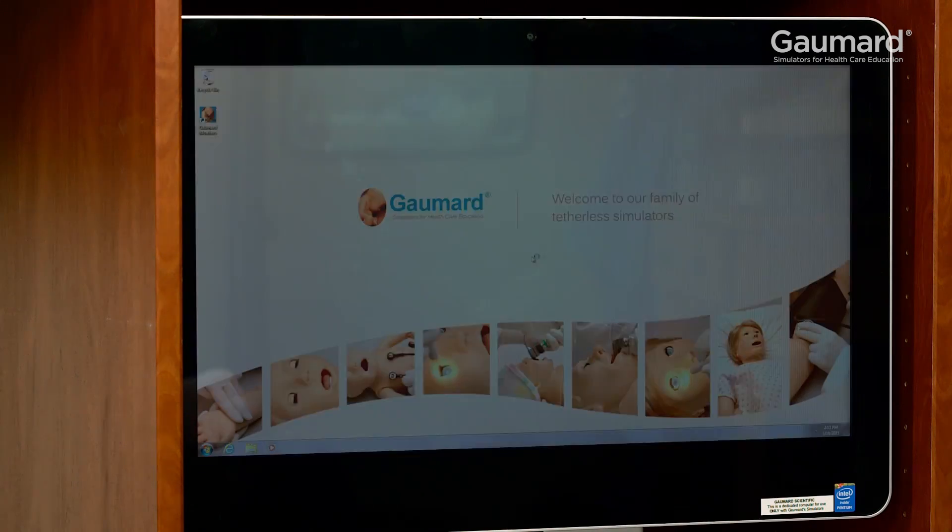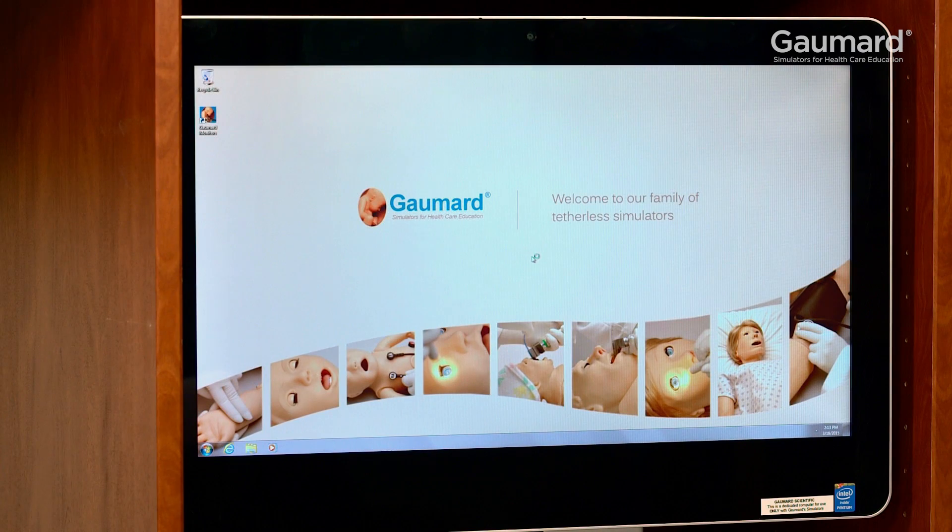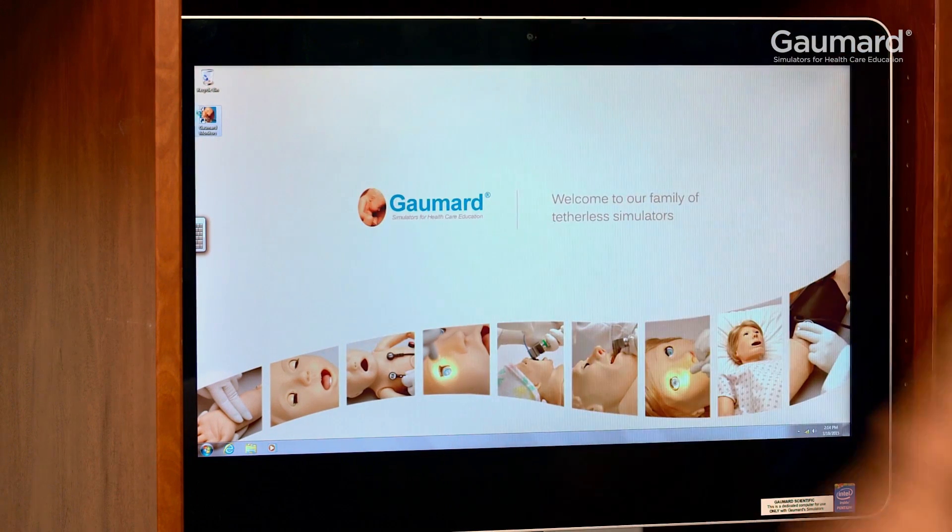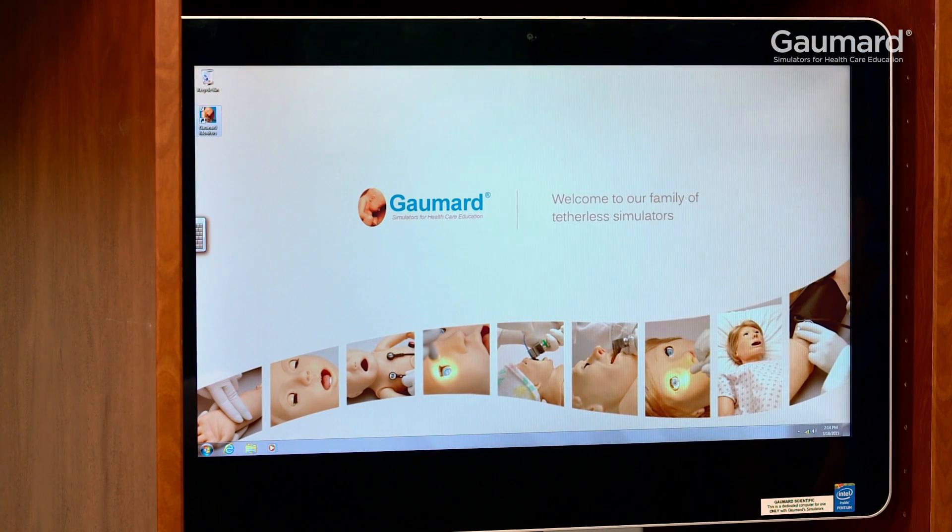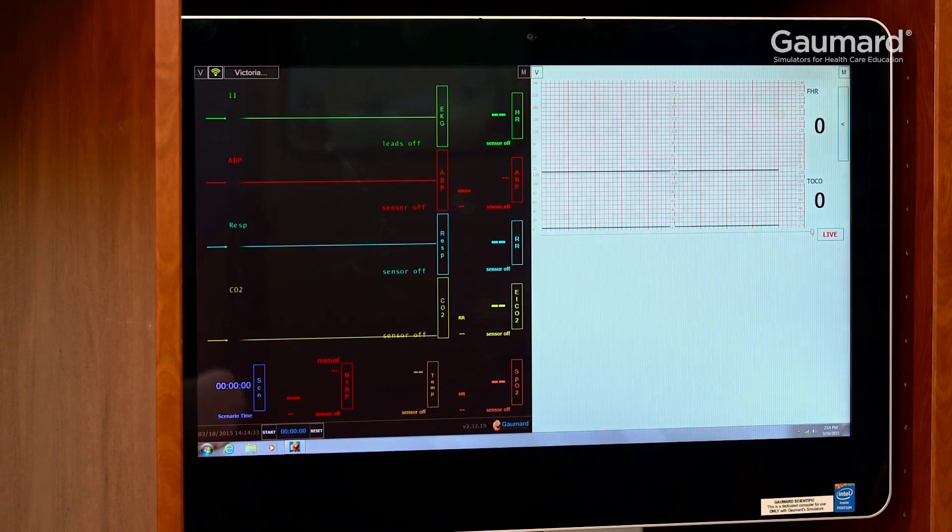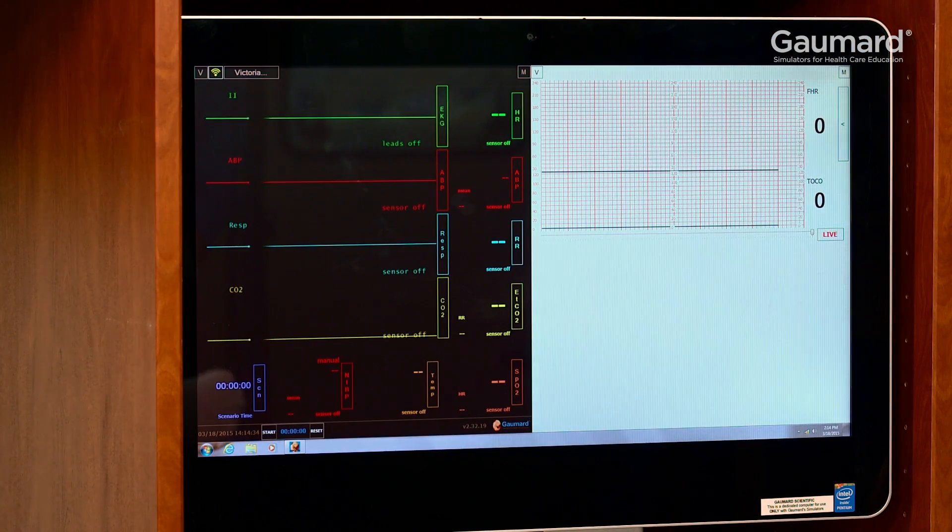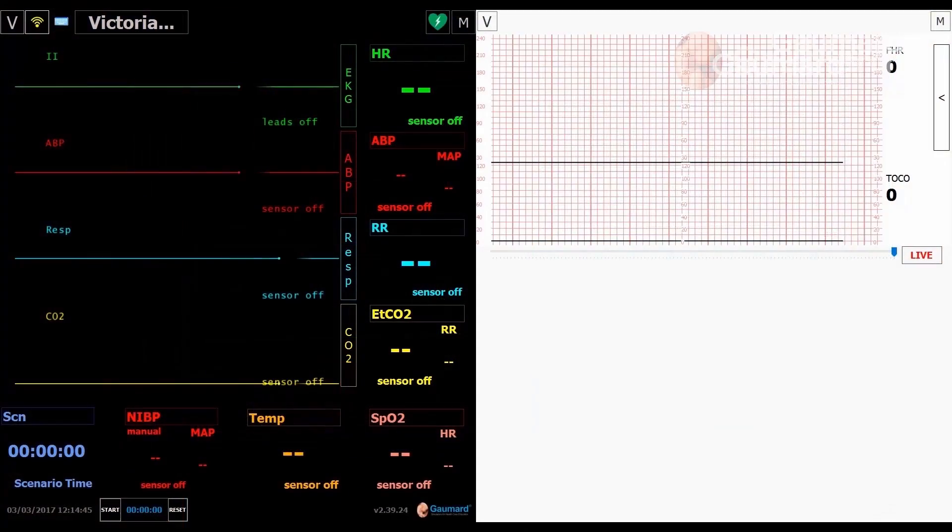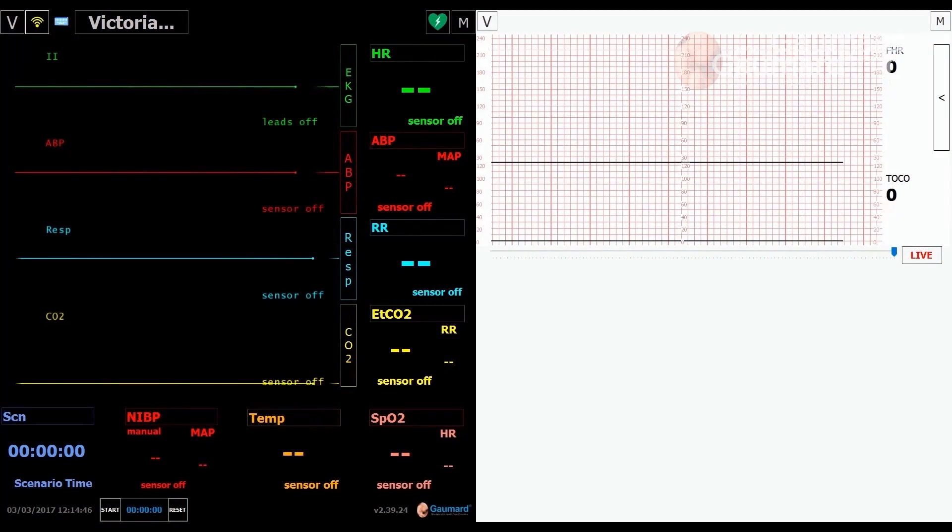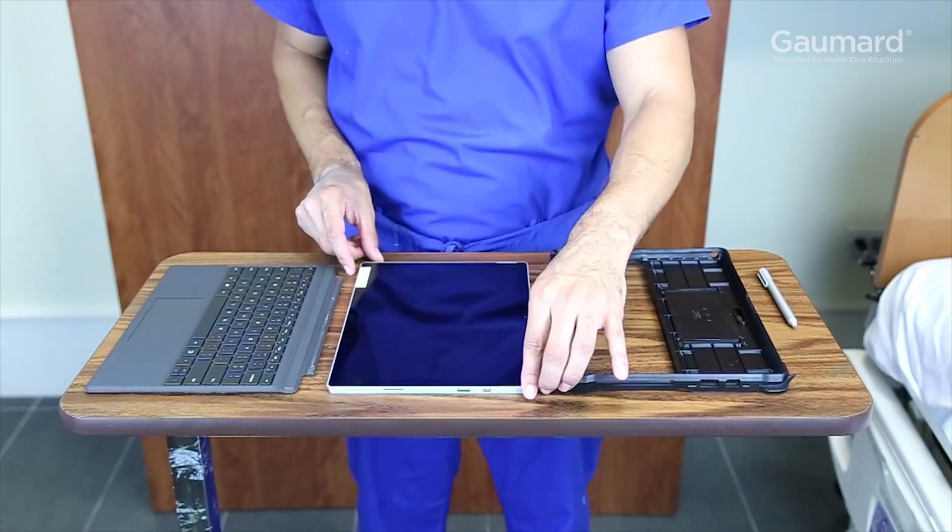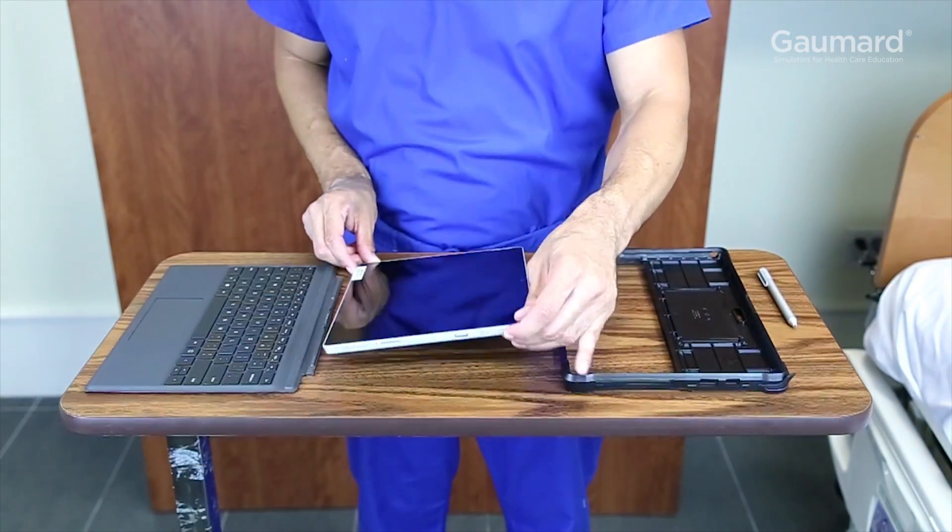Once the bedside monitor is on, double-click the Gaumard monitors icon. The monitor program will open, but no vitals will display until Uni is opened and communication is established between the programs.